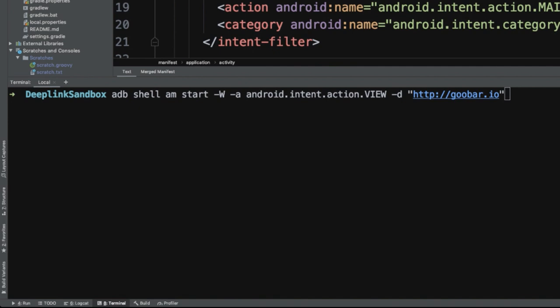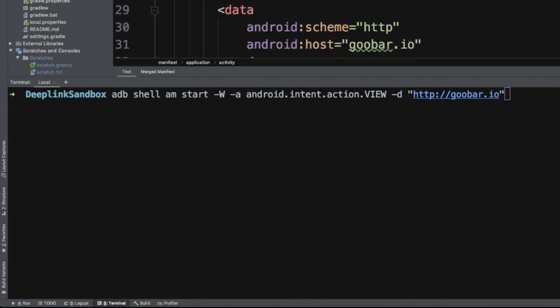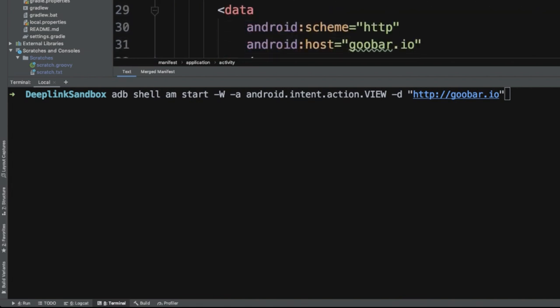So the next part of this then is specifying that intent. So the -W says that we should wait to finish this command until the intent handling has finished. This gives us a chance to actually process that intent before that executes. And then we can say -a, this is saying this will be the action for this intent. And then we specify the view action, which if you remember, we have the view action specified here in our intent filter. So that matches up. And then the -d portion of this command is the data or the URI. So that's where we actually specify the deep link URL that we want to handle.